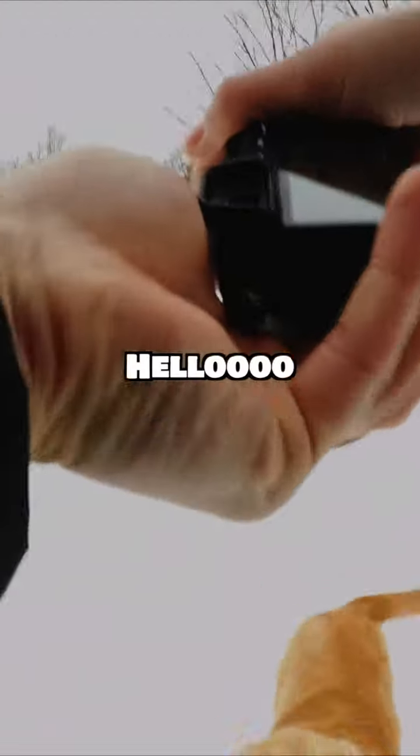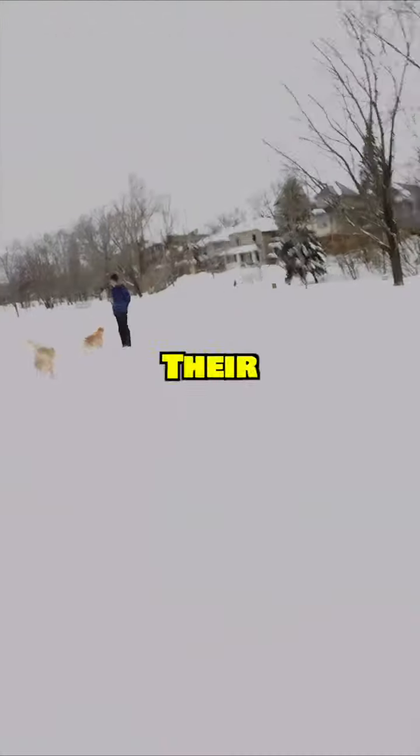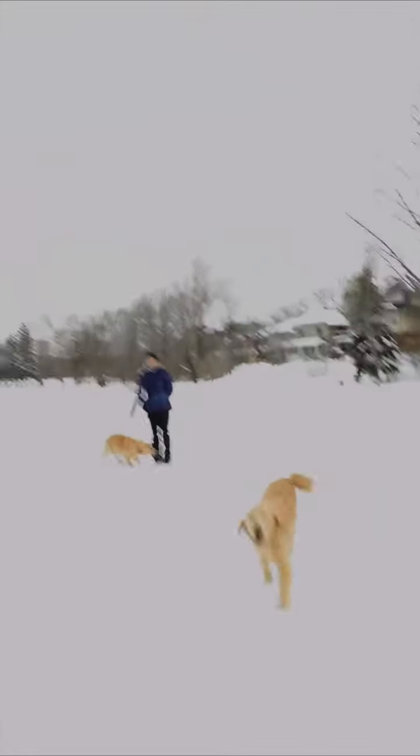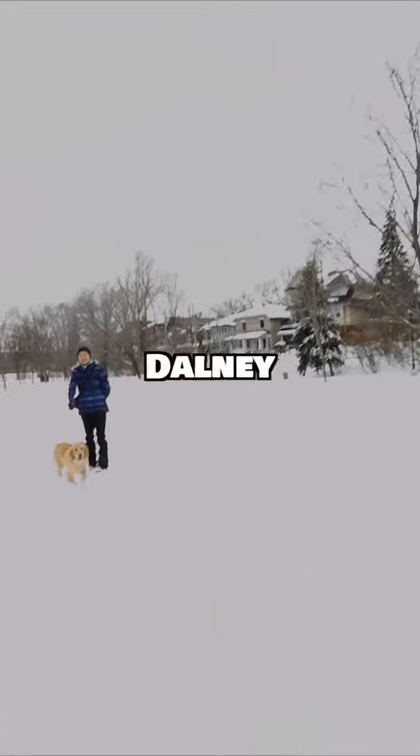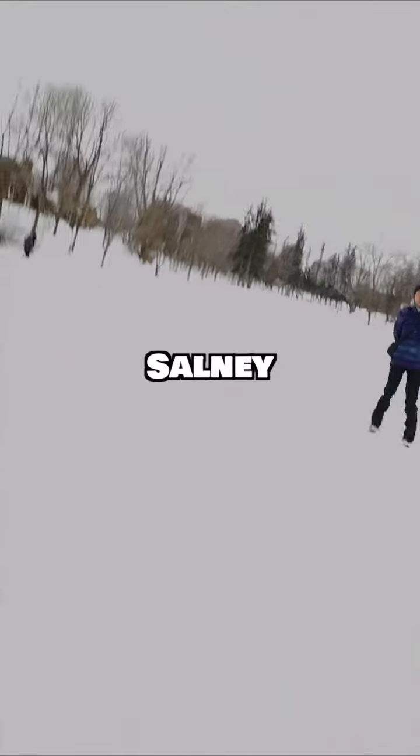Hey, come here. Here you go. Can you sit? Good. What are their names? Dolly. Dolly, hello.